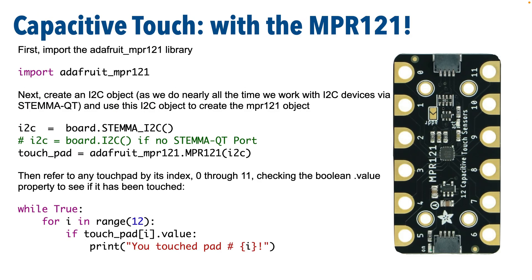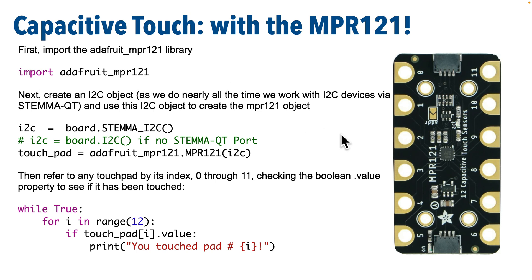First, make sure that you import the adafruit_mpr121 library. Now we don't need the TouchIO library that we used when working with the Circuit Playground boards, but when using the MPR-121 we do need this library. Now remember, you need to have these libraries in your LIB folder on the board for things to work properly. And also remember, we usually import our board library in most examples we work with, and we also often use the time library.